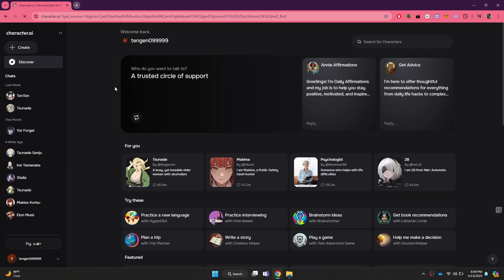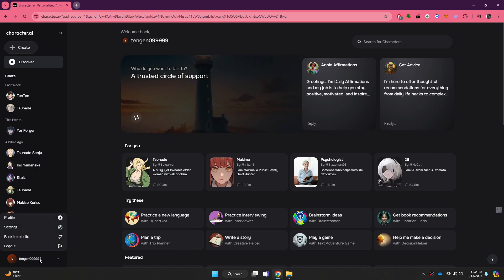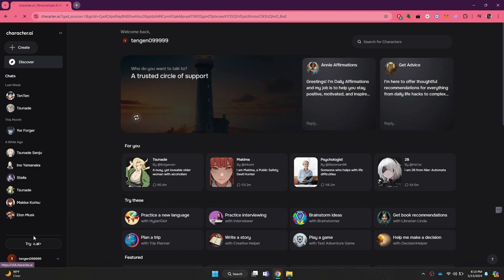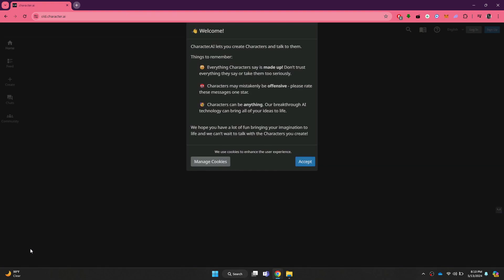After signing in, you will be redirected to the homepage where all of the available characters will be present. Now, click on your username at the bottom left corner and a menu will open up. Inside it, select back to old site and then wait for the web page to load.